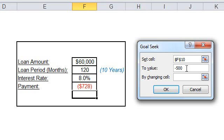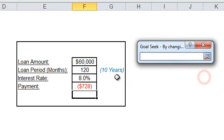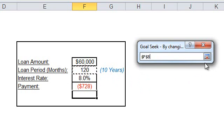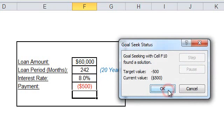And finally, you specify the reference of the cell that contains the value you want to adjust in order to reach your desired payment amount. So you need to adjust the loan period in order to get the $500, which is the result of the formula. You click OK.